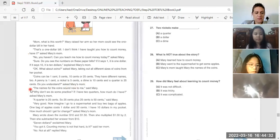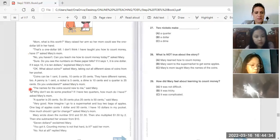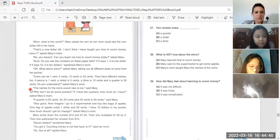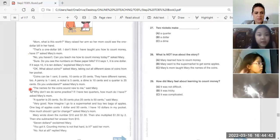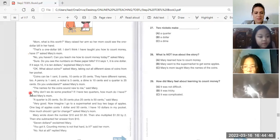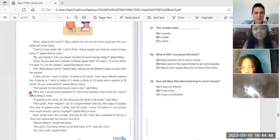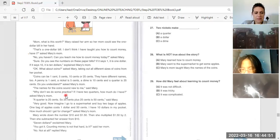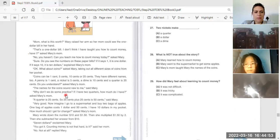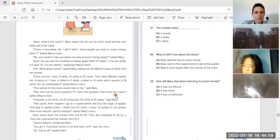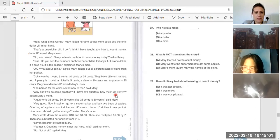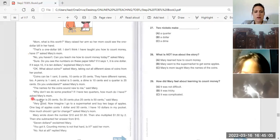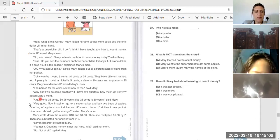The names for the coins sound new to me. Why don't we do some practice? If I have two quarters, how much do I have? Asked Mary's mom. Okay, stop there.